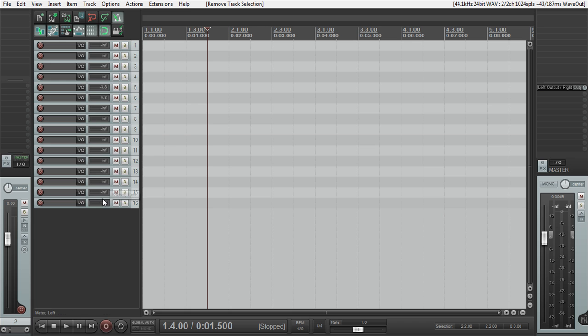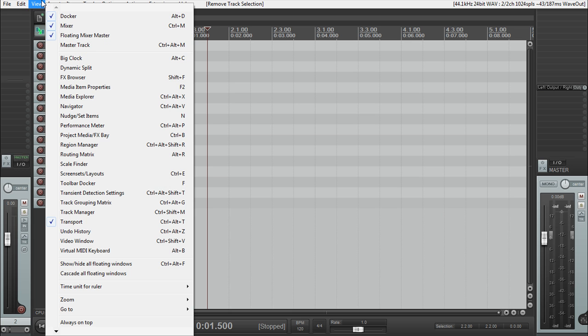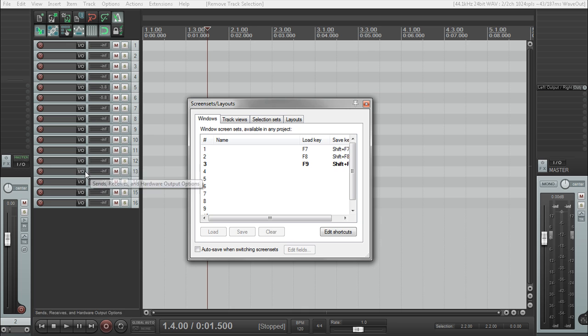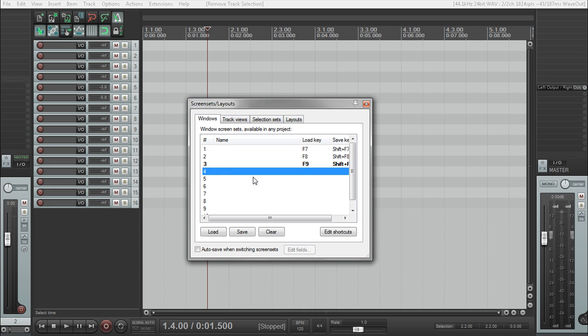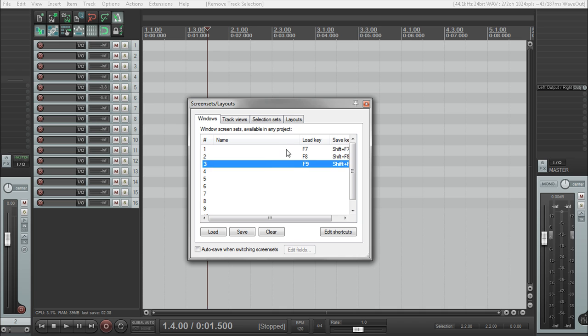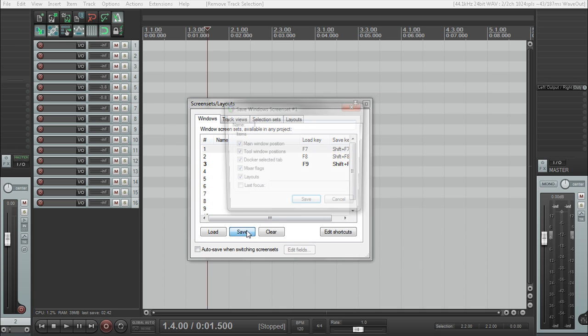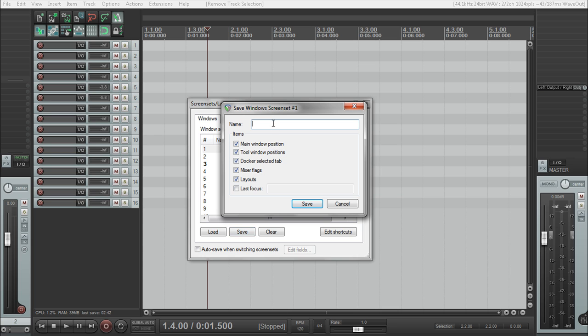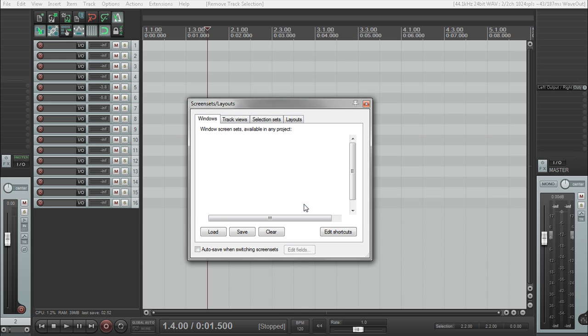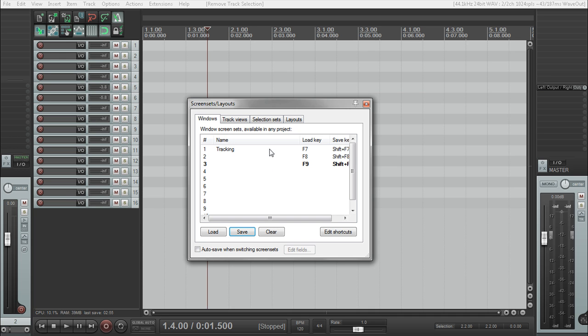What we want to do is go to view, and then go down to screen set layouts. You can select whatever numbers you want, if you want to keep these available. You can, these are the preset, F7, F8, F9, they're not set to anything. So I'm actually going to save this F7 to tracking, and you can check off what you want. We want everything to be saved. Click on save, and it will go ahead and save everything. So now that's set.